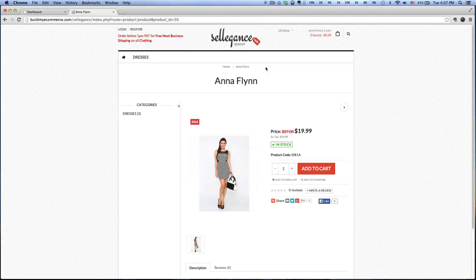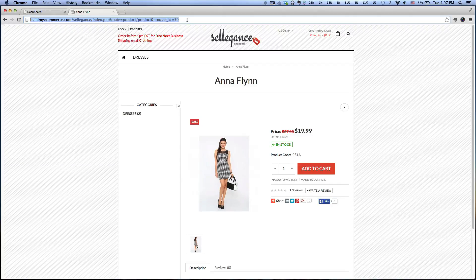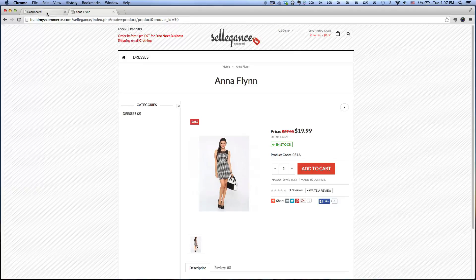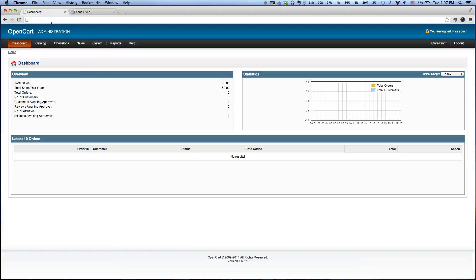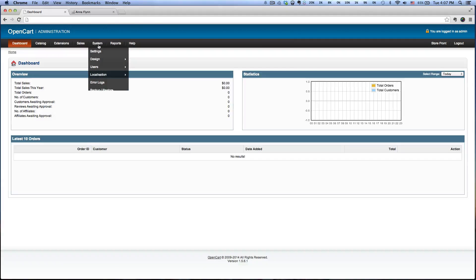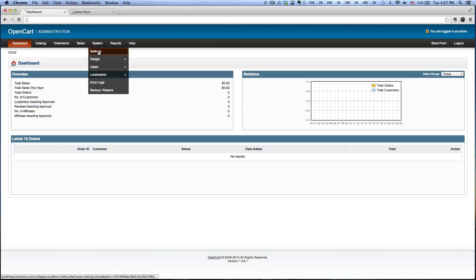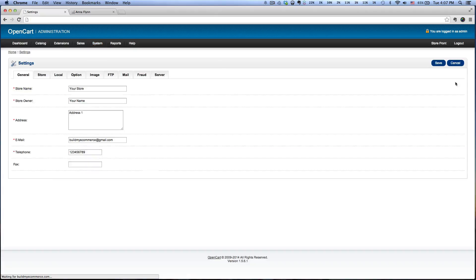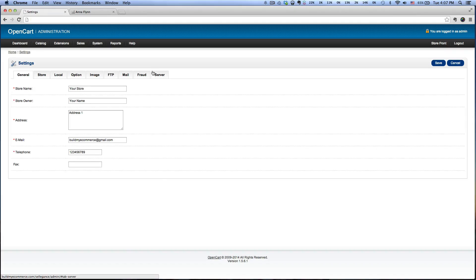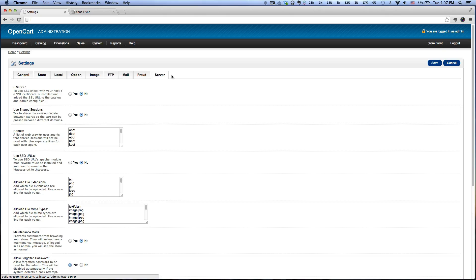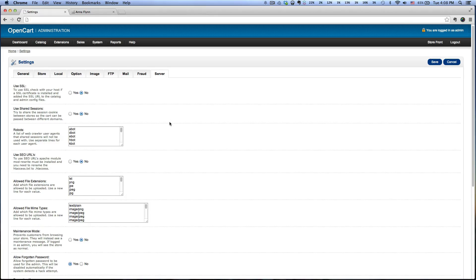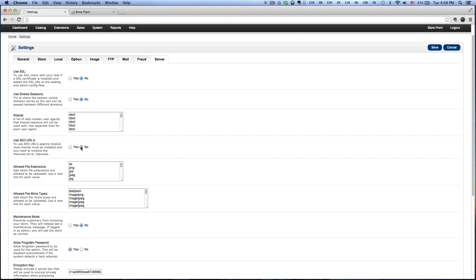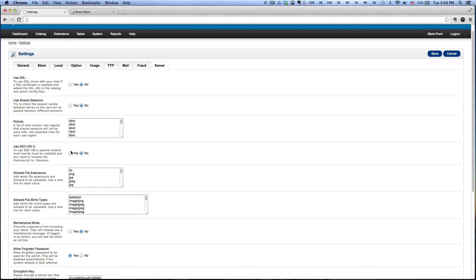To do that, let's go to the backend and go to System Settings, and then click Edit for your store name. Then click on the tab here called Server, and you see here 'Use SEO URL' says No, so you want to click Yes.